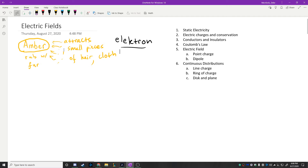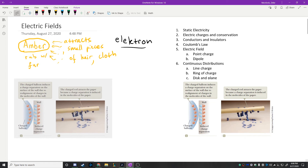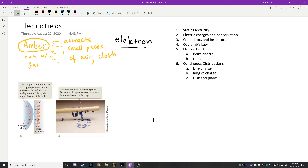Nowadays we can do experiments where we do exactly this. If you take a balloon and rub it on your shirt or a piece of fur, it can do the exact same thing — it can attract small pieces of cloth. If you rub a balloon on your body or on fur and bring it next to a wall, it can be attracted to the wall.